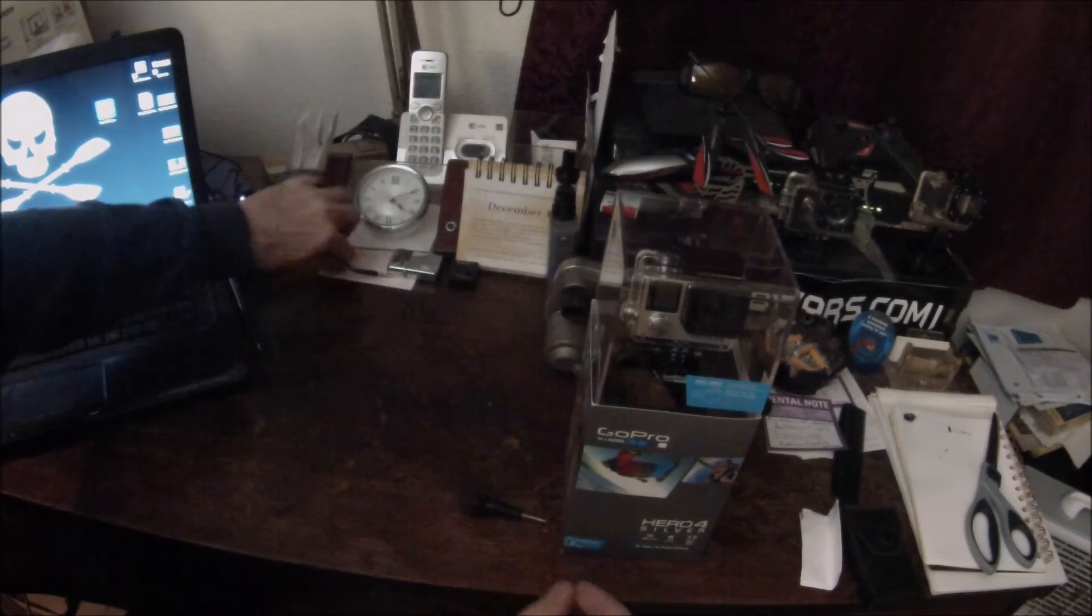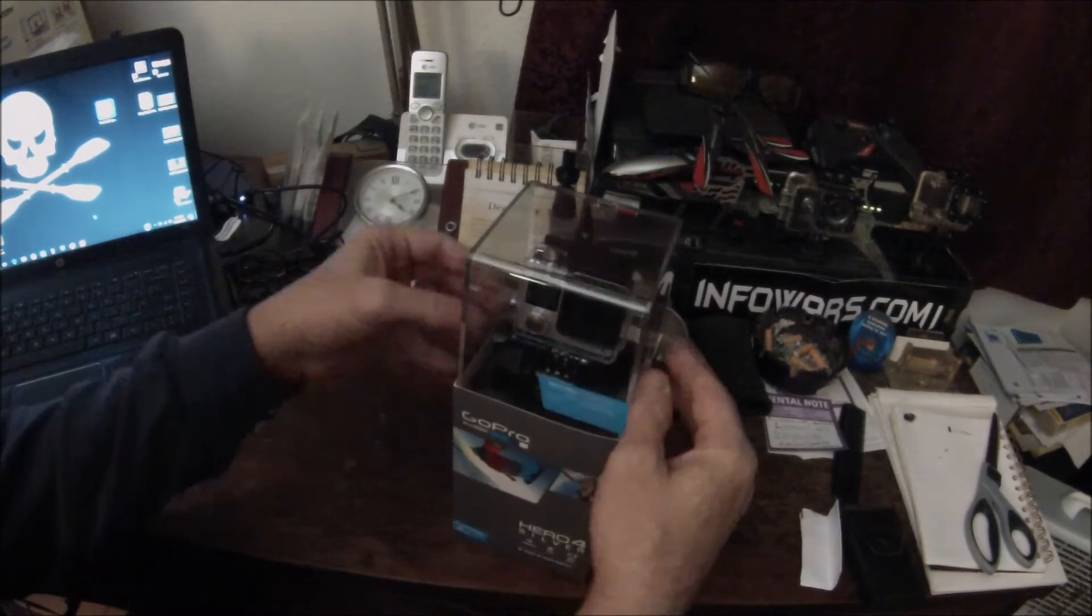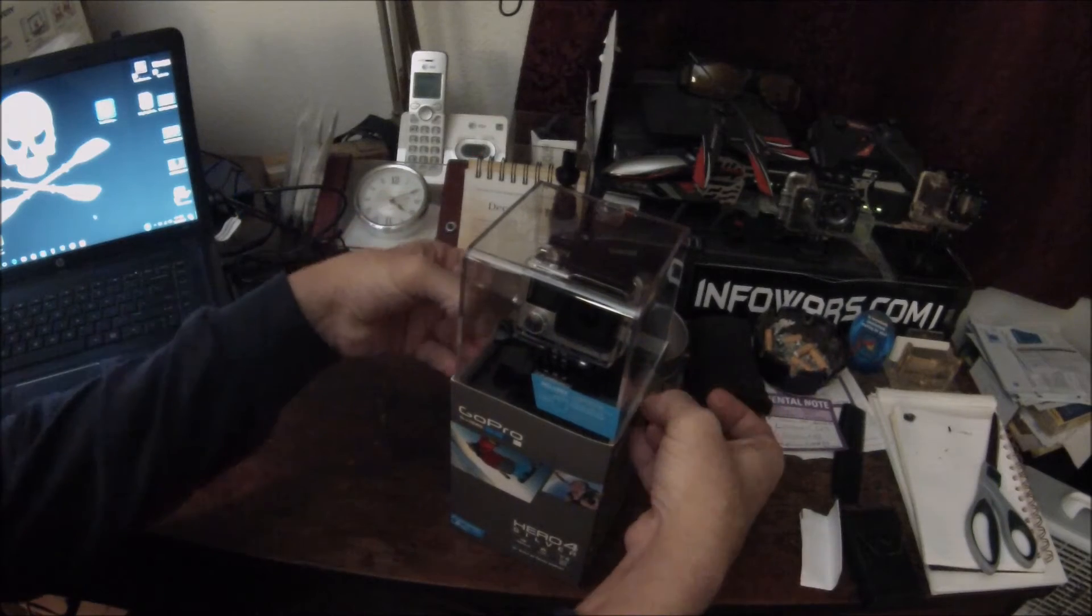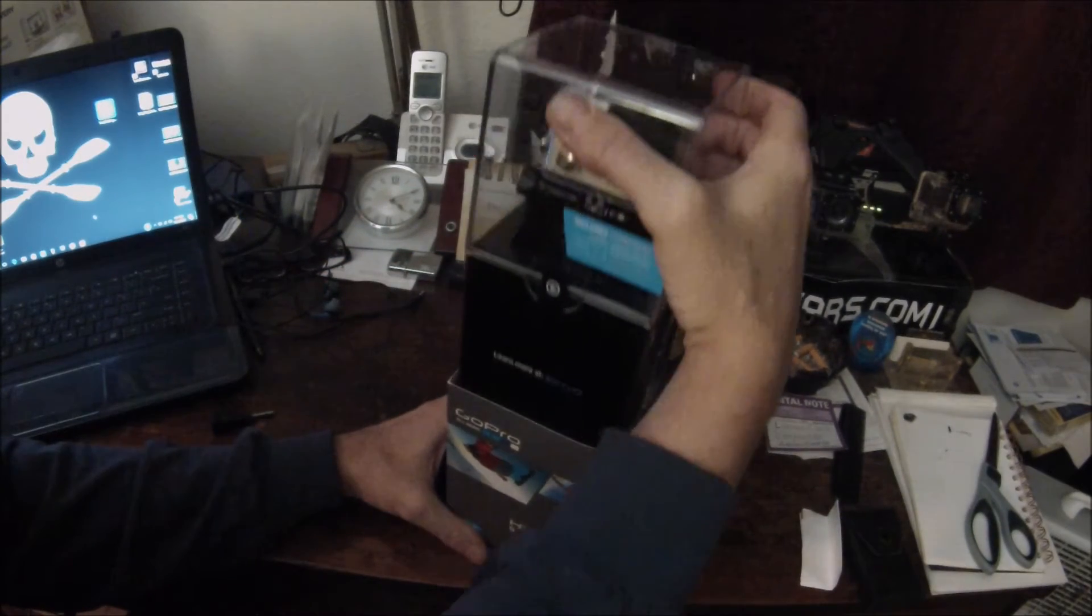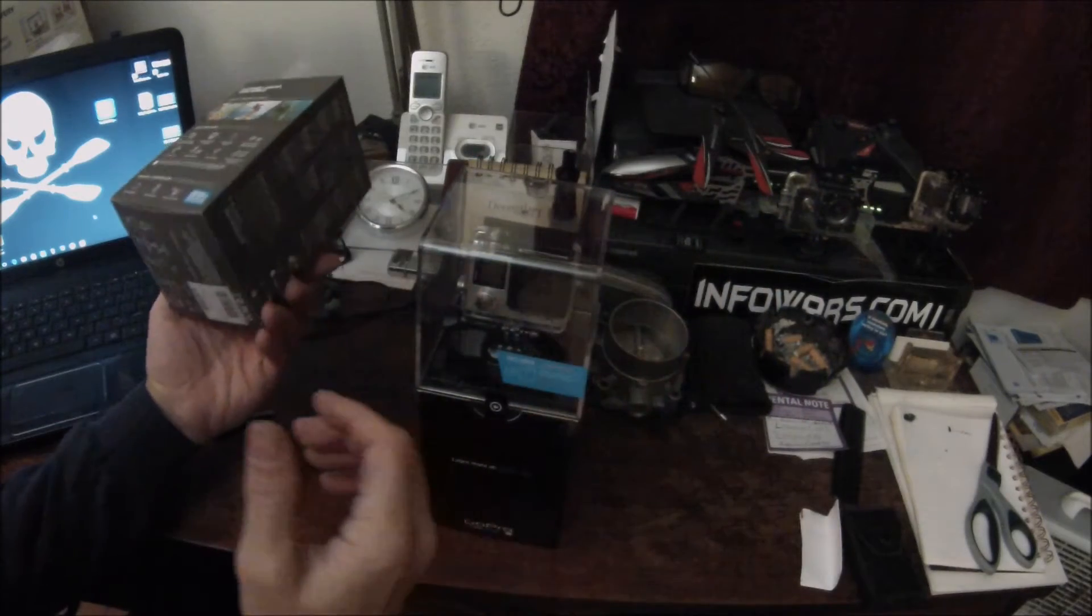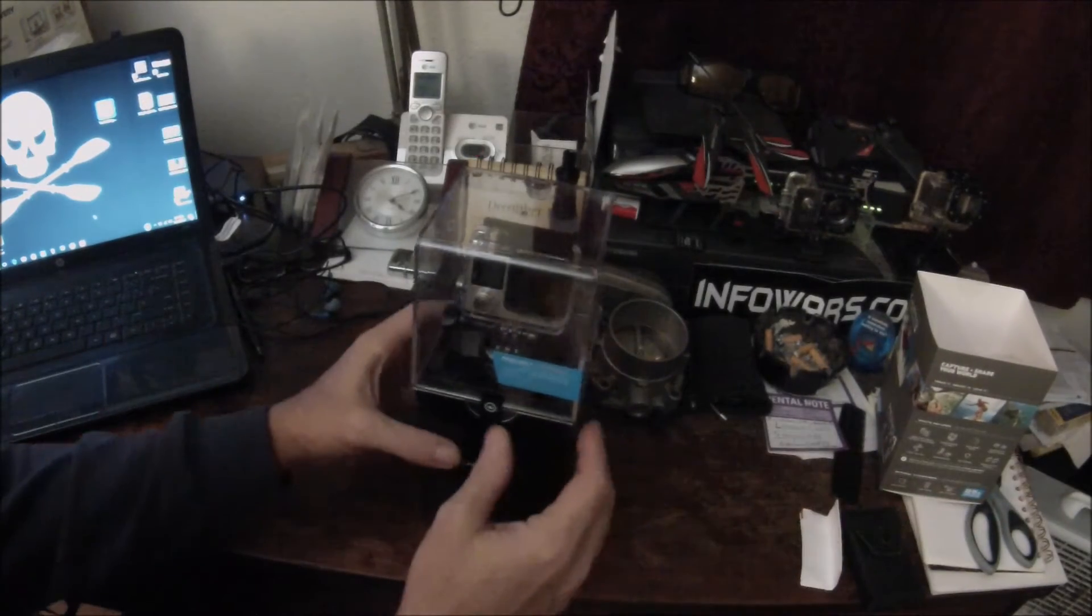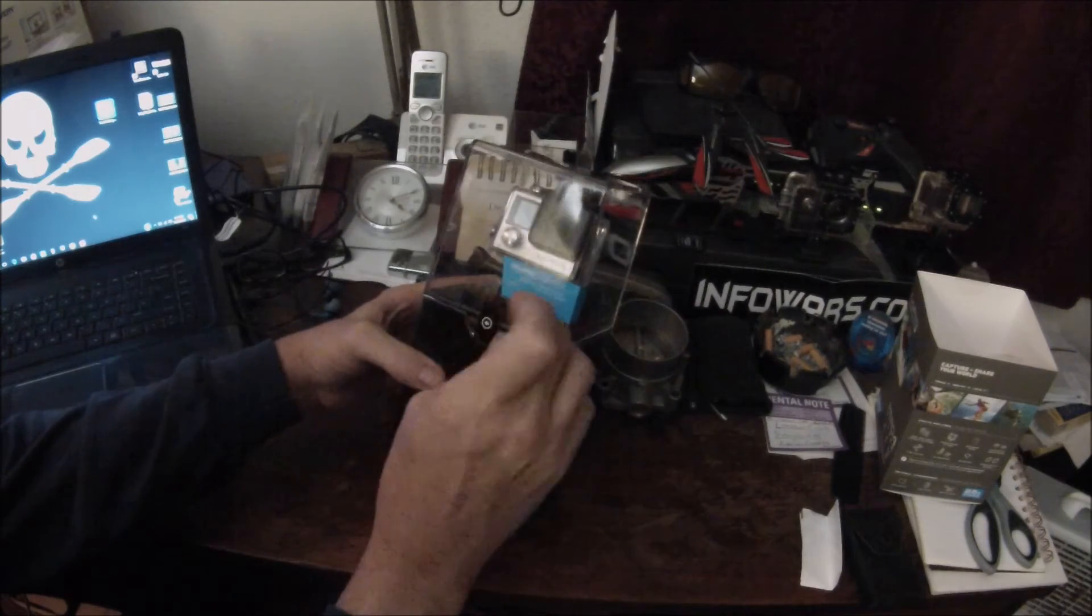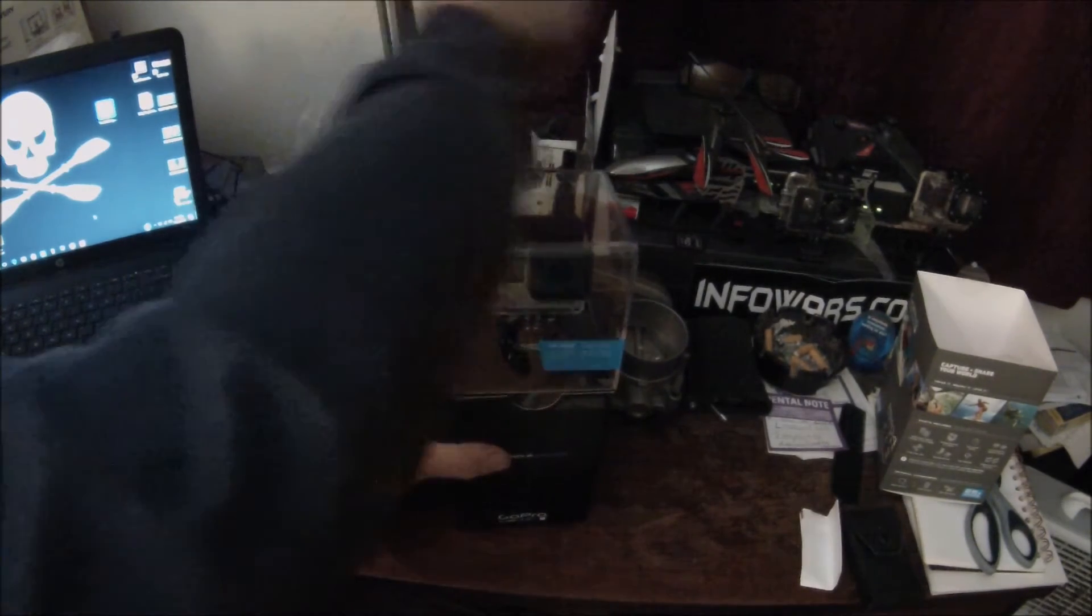Okay, remove all my junk here. Man, I've got too much stuff. Nothing better than opening a brand new GoPro. Sweet. All right, so what do we got to do here now? Take the outer ring off.